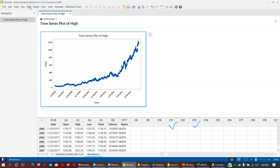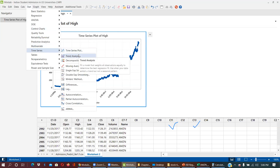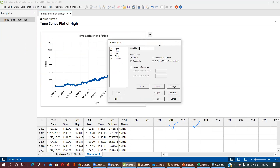Now I go to Stat > Time Series > Trend Analysis. I select the high value. The most important option is the model type: linear, quadratic, exponential, or S-curve. I know this data looks exponential, so I'll choose exponential. I'll forecast for 900 days — roughly 3 years. The fitted equation is yt equals some exponential function. The accuracy measures MAPE, MAD, and MSD are shown.